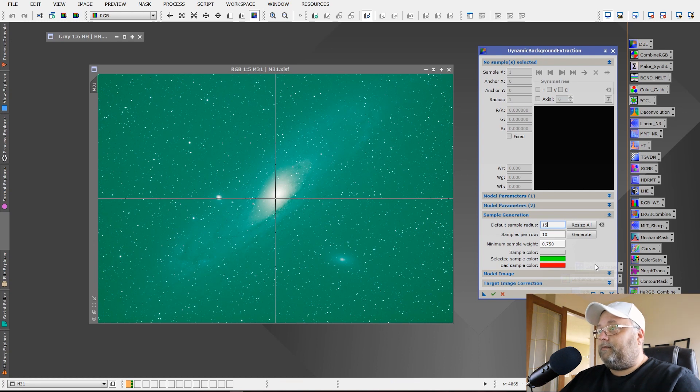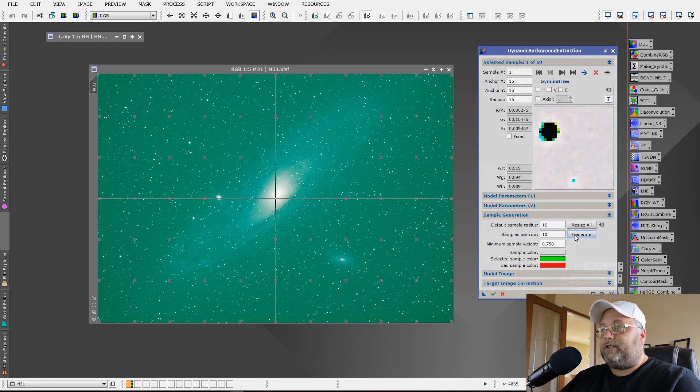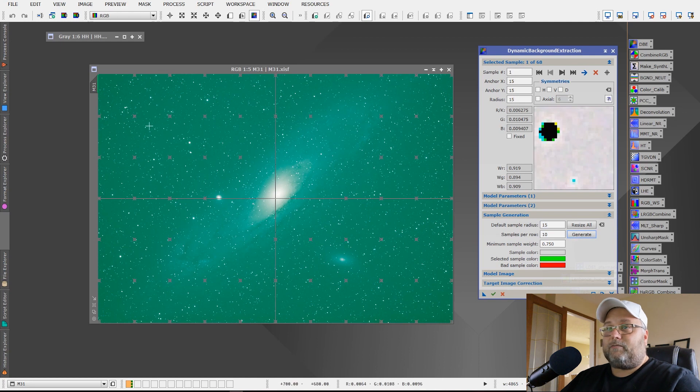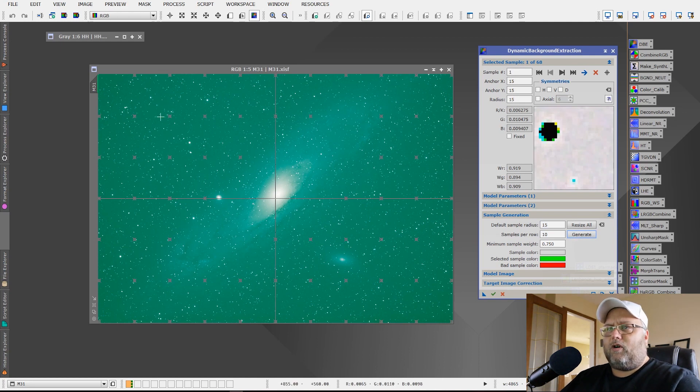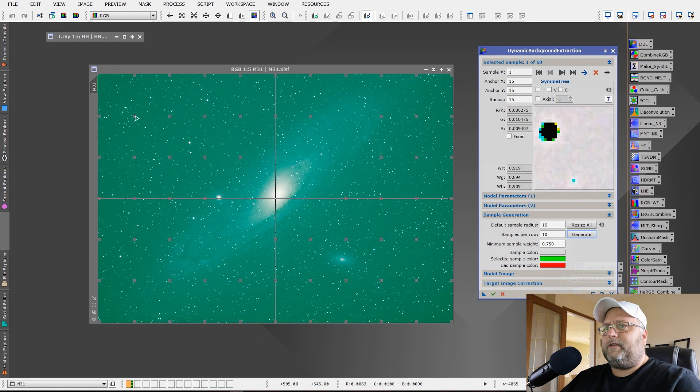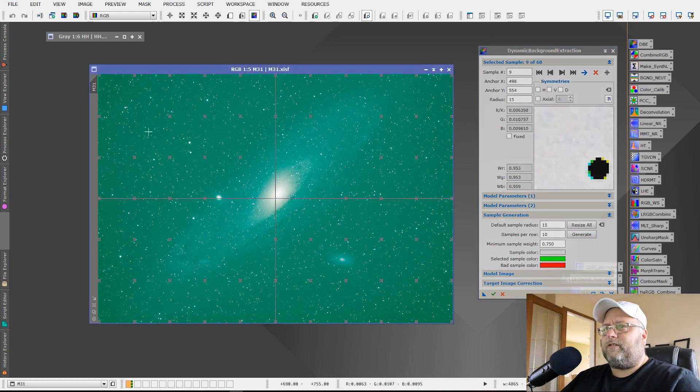So if I can just demonstrate the difference, first of all, if I use the default, you see how small these are, right? We're just sampling a very, very small part of the background in each of them. Not very much at all.